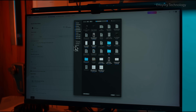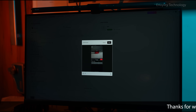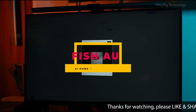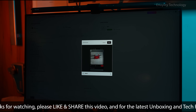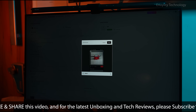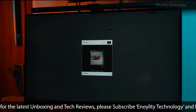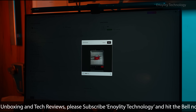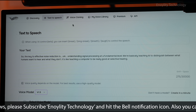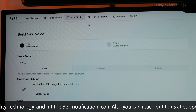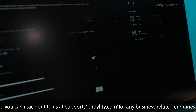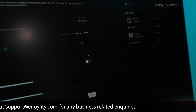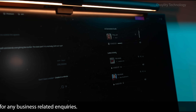Today, we are diving deep into Phish Audio, a cutting-edge AI-powered voice cloning and speech generation platform that is redefining how we approach synthetic speech. Known for its top-tier realism, fast and efficient cloning, and affordability, Phish Audio is positioning itself as a strong alternative to Eleven Labs and other competitors in the industry. But does it live up to the hype? Let's find out.